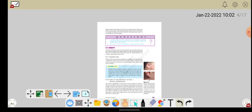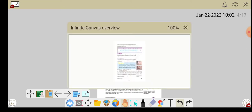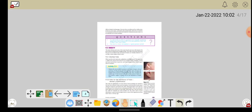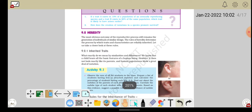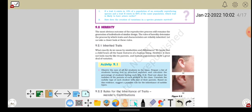वो हम sexual reproduction वाले chapter के अंदर discuss कर चुके थे कि cell के अंदर nucleus होता है, nucleus के अंदर chromosomes होते हैं, और chromosome के अंदर हमारी genetic information होती है जिसको DNA कहा जाता है। और उसी DNA की help से जो information है वो आगे further offspring में transfer होती है।